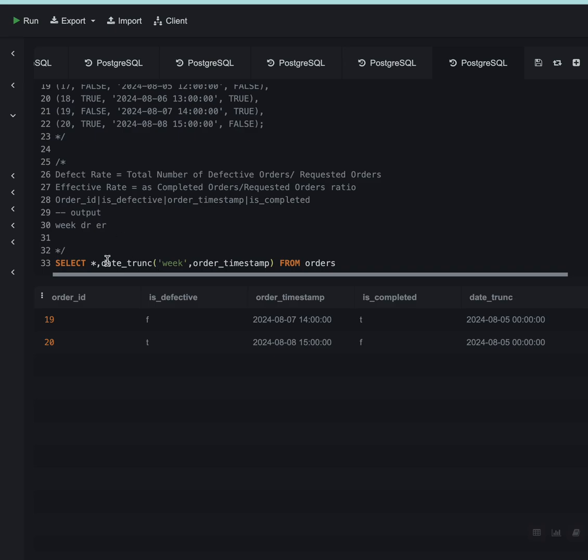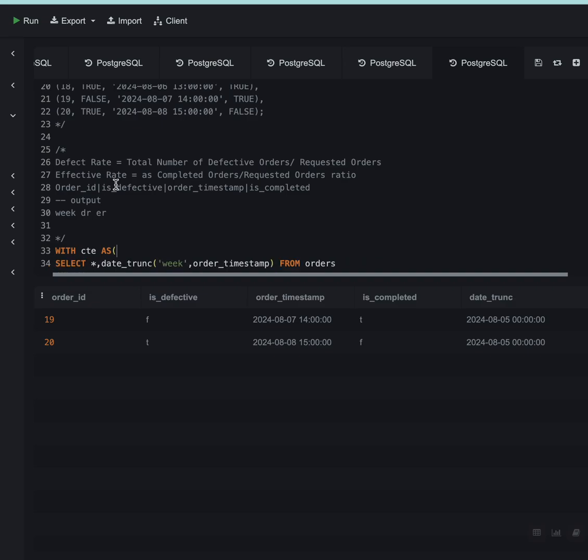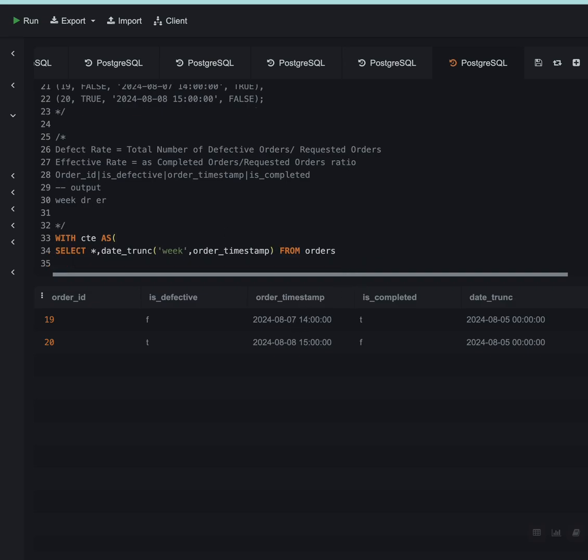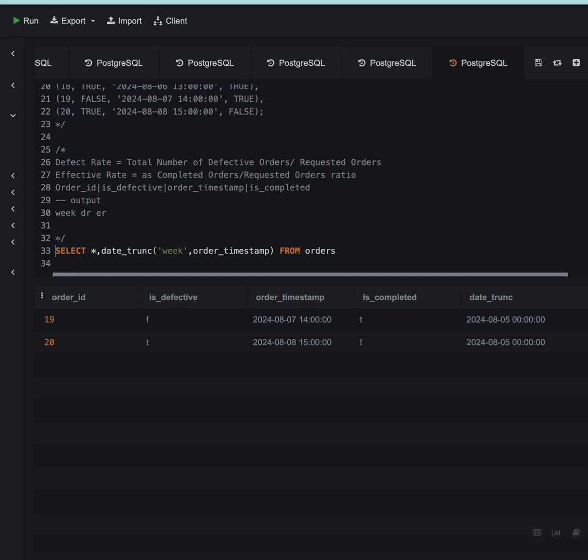Now what I will do, let me call this as a CTE with CTE as. I can solve this without using a CTE also.